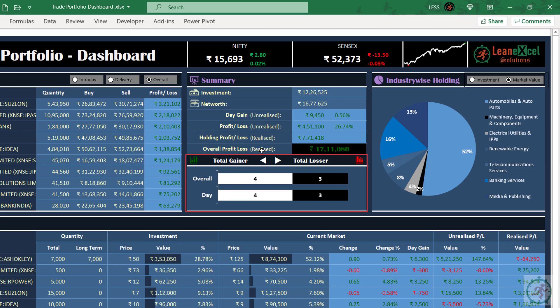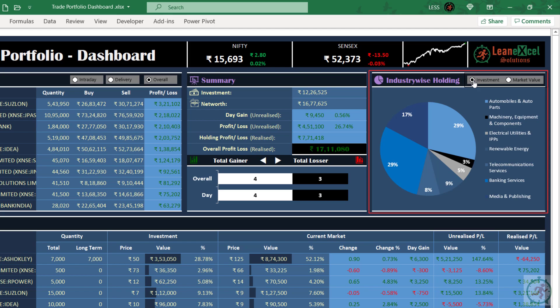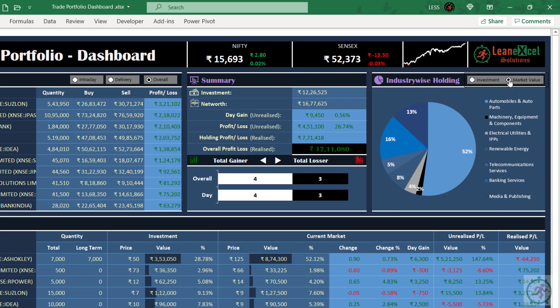And down below, you can view out of total holding stocks how many are in profit and how many are in loss — and that is also for the day and overall. The last section is industry-wise holding, that is sector or industry wise value contribution. With the help of option buttons, we can switch between investment and current market.